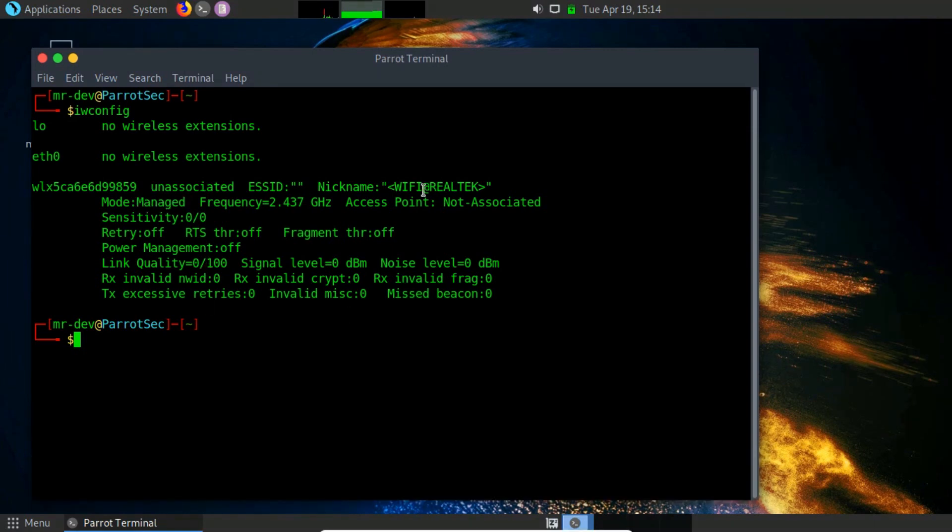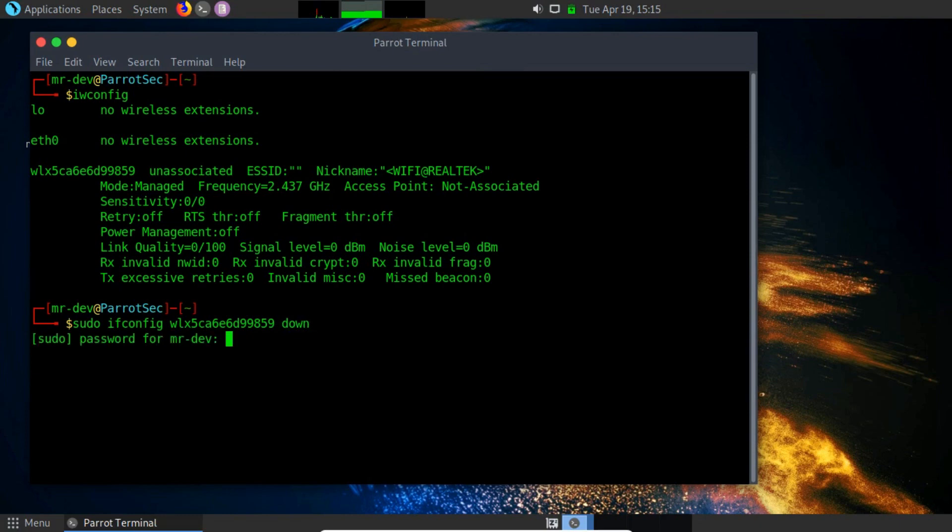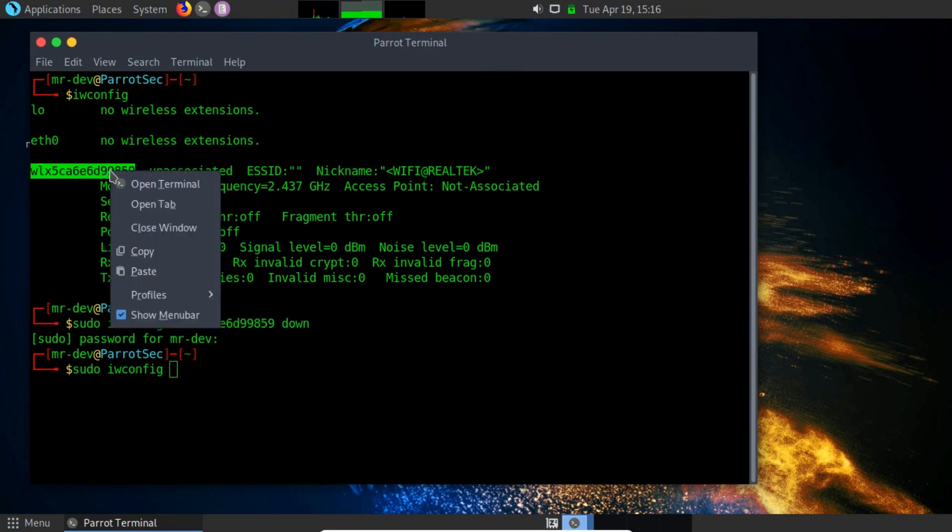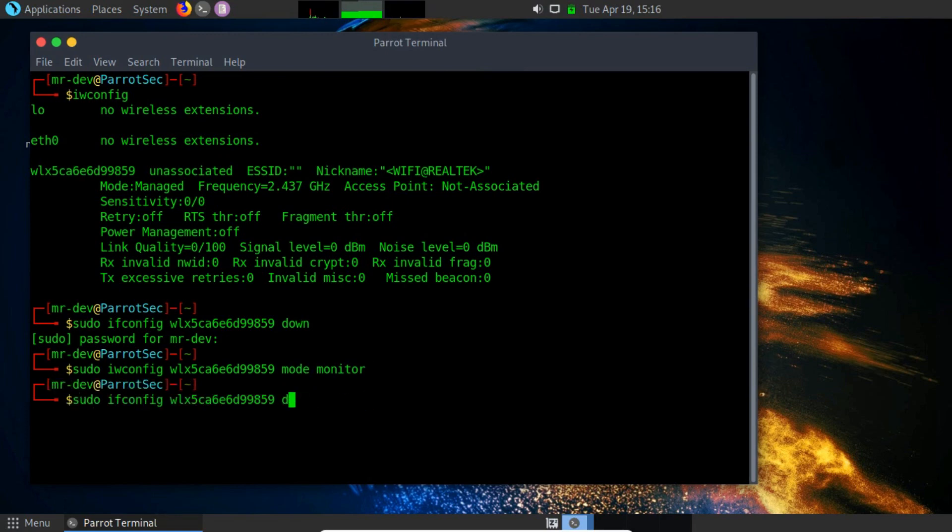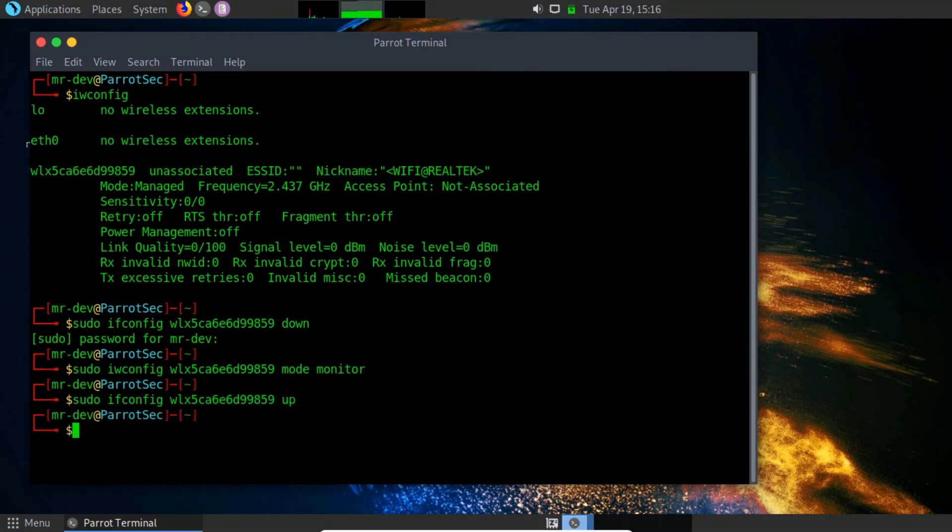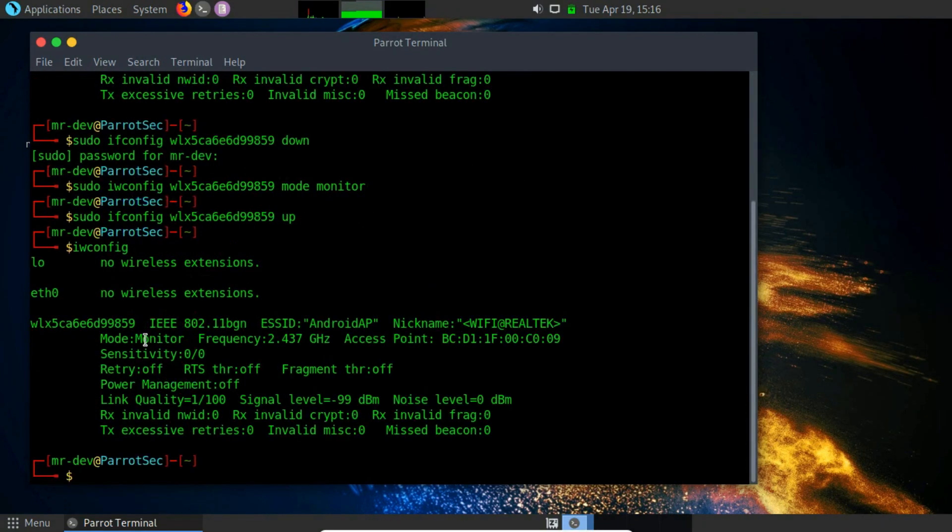We can use the following command to change the network card to the monitor mode. Type sudo ifconfig, specify the interface name of the wireless network down. This will shut down the wireless network temporarily. Now type iwconfig, specify the interface name, and change the mode to monitor. Now restart the network using the previous command and mention up. So now we can see that we have successfully enabled monitor mode on the wireless interface. We can use the iwconfig command to confirm all the interfaces that have monitor mode enabled.